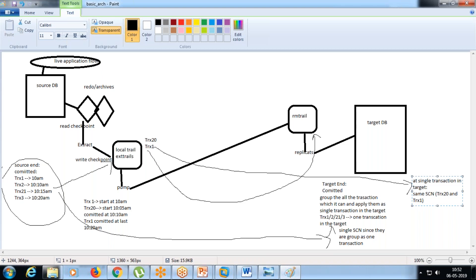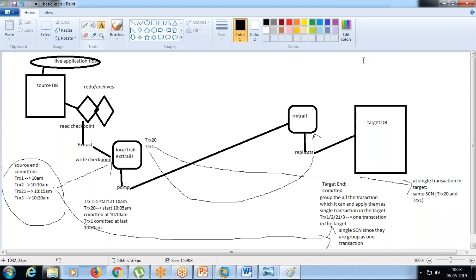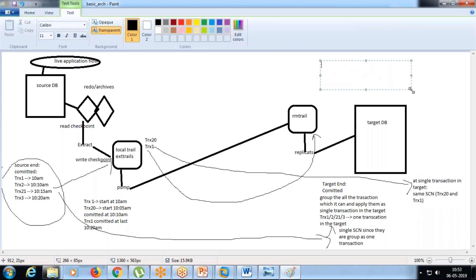In short, the replicate is not going to work serially even if you don't add any tuning parameters - it will still not be serial. To make it serial, there are two parameters which you should not use unless recommended: GROUPTRANSOPS=1 and MAXTRANSOPS=1.